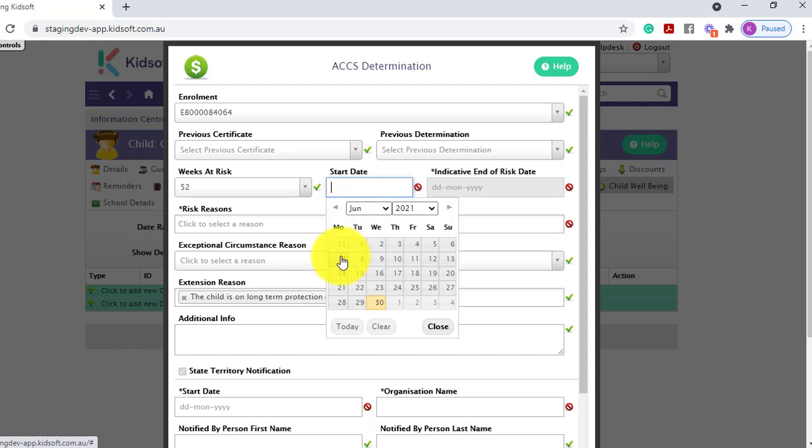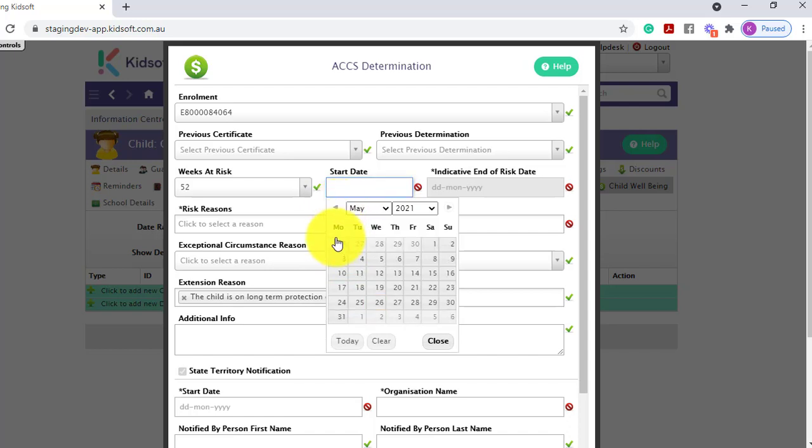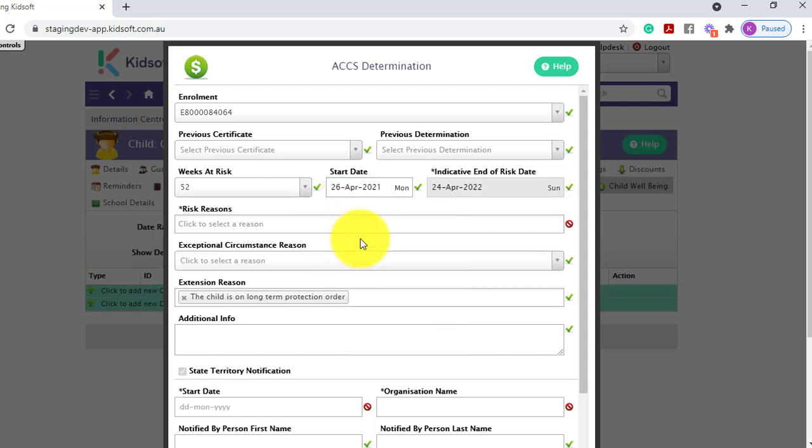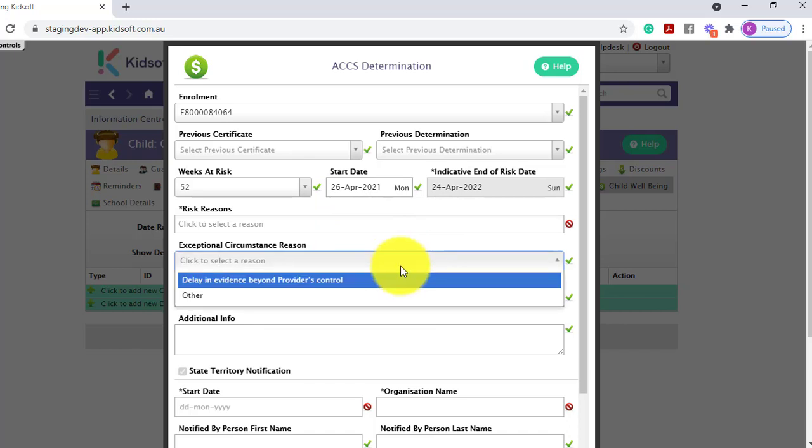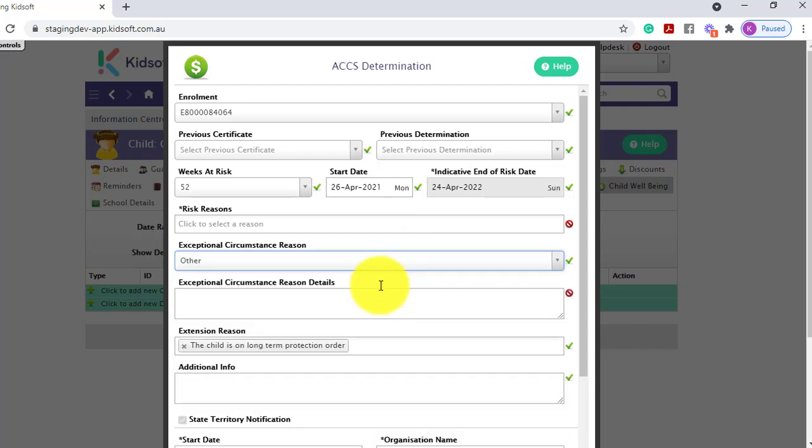However, you can update the start date to a total of 13 weeks in the past if you have an exceptional circumstance reason. That may be a delay in the evidence or there may be another reason that you need to supply details below. This is up to the ACCS team on whether or not they approve the back date of 13 weeks.